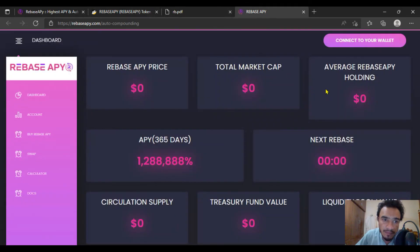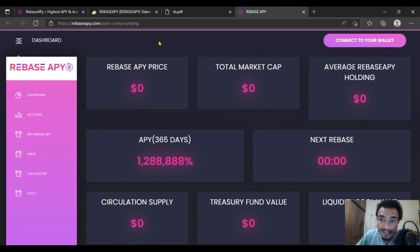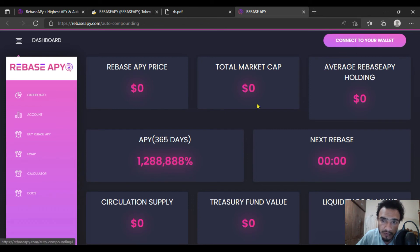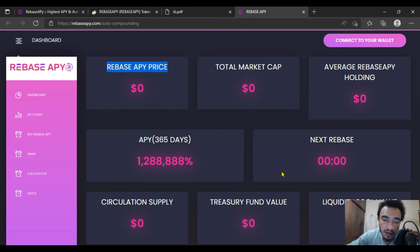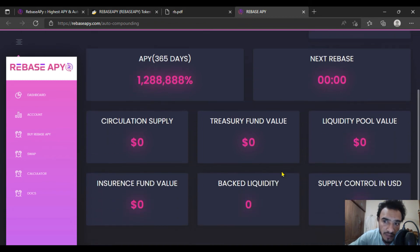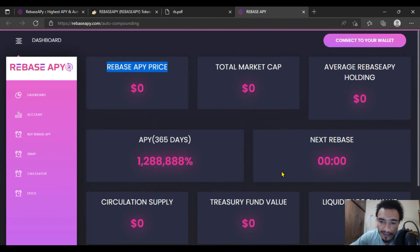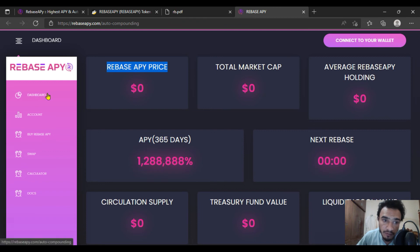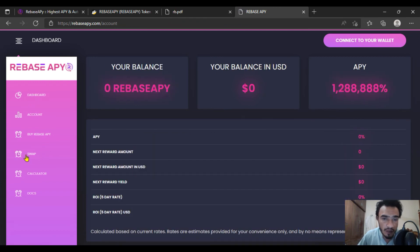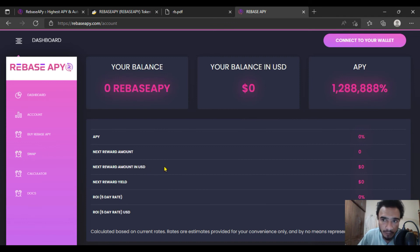You have to connect your wallet through this platform. Rebase APY price will be shown there. The APY on 365 days will also be shown and the next rebase will be available. You can access the account dashboard, Rebase APY swapping system, and many more features.